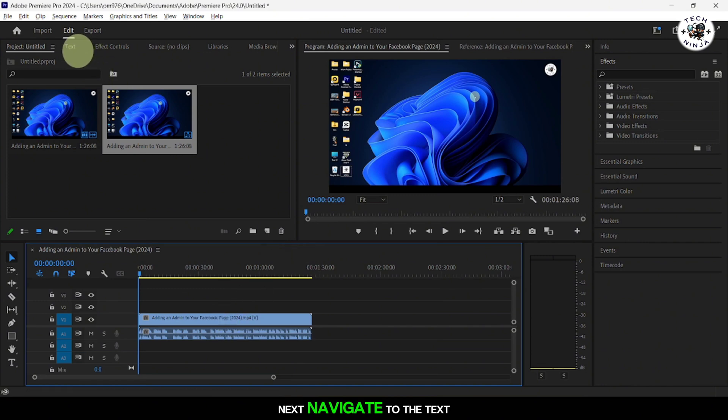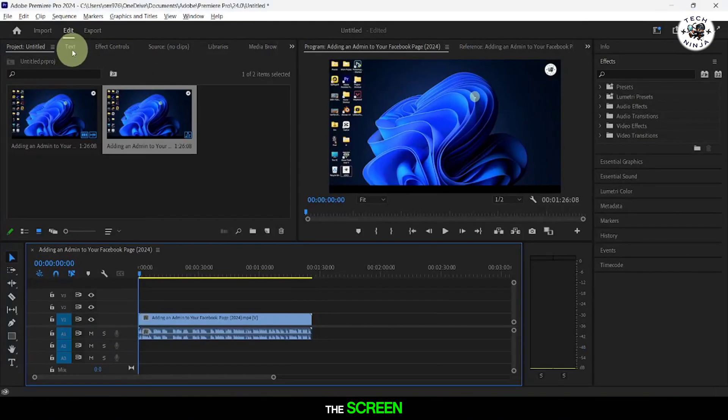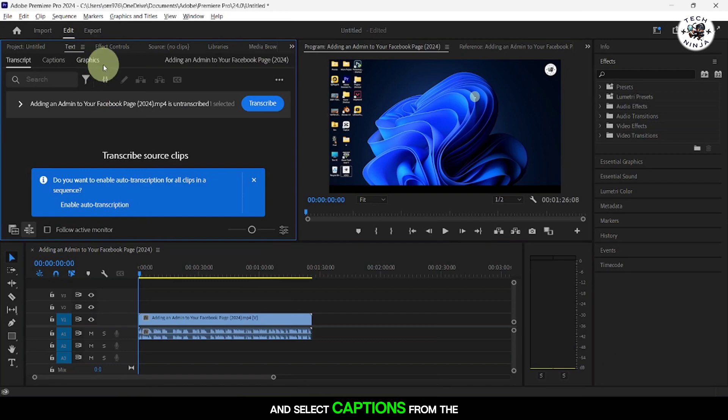Next, navigate to the Text menu at the top of the screen and select Captions from the drop-down list.